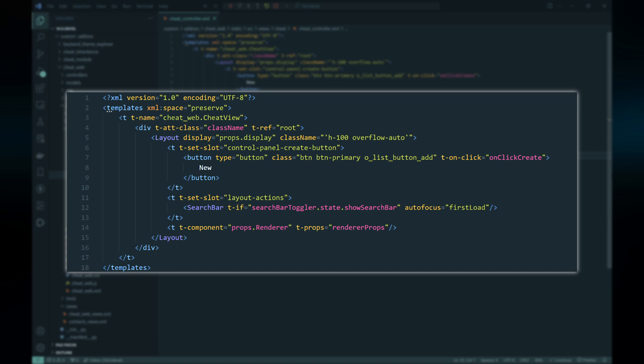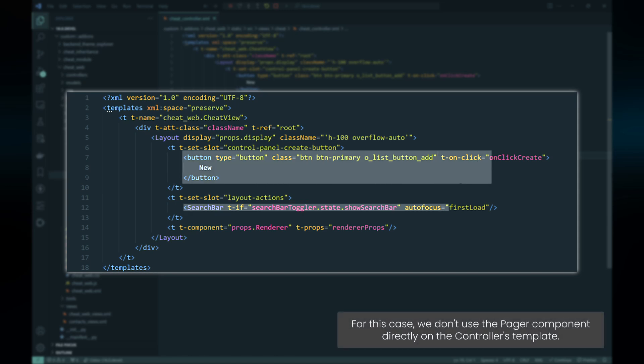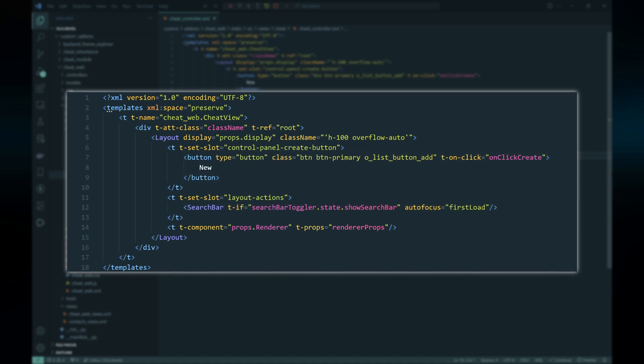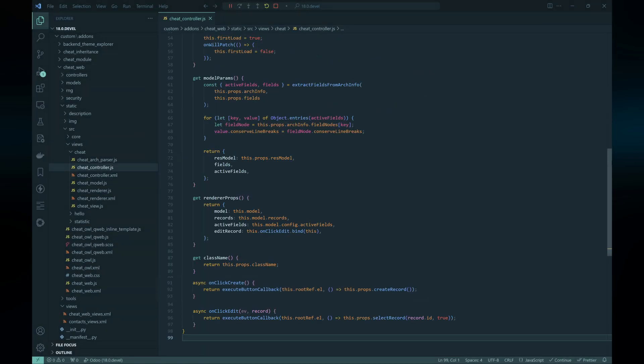On the controller side, in contrast with the previous two view types which only use the Layout component to show the title and available view types of the current model, we use more features of the Layout component this time. We add a button to create new records, a search bar, and a pagination feature — all using built-in components and hooks from Odoo's web framework.